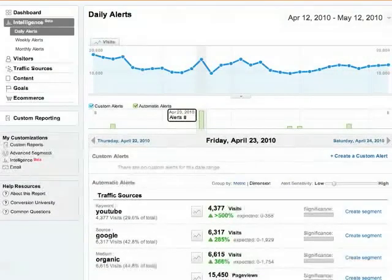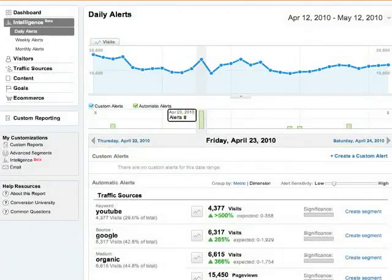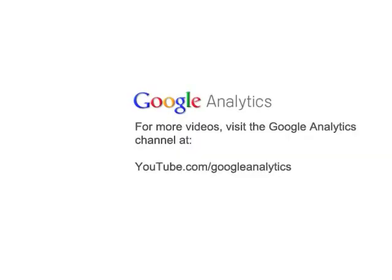So those are some tips on automatic alerts. There's also a video on custom alerts, and you can check that out here as well on the Google Analytics channel.